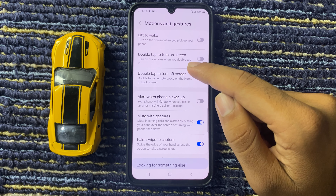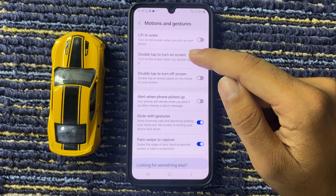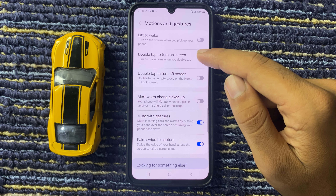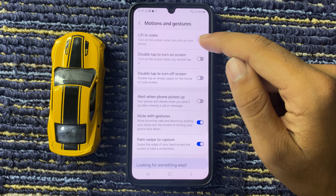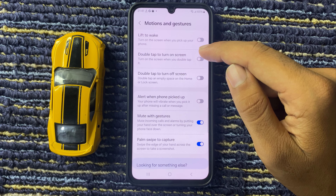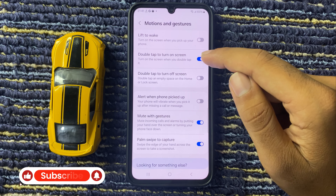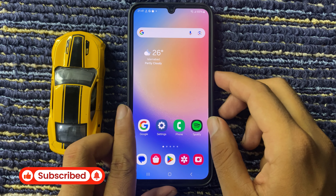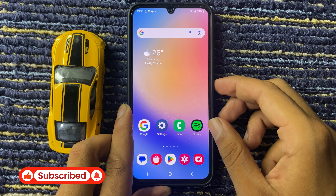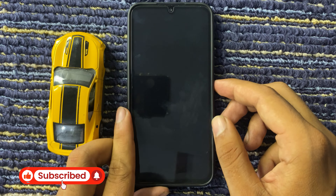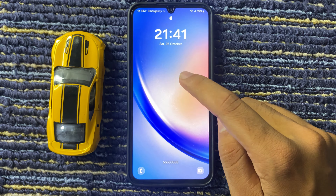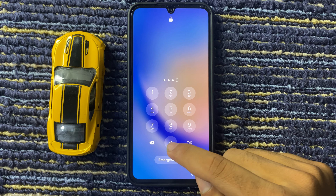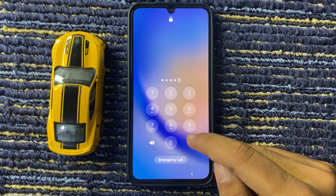From here you can see the option Double Tap to Turn On Screen. If you want to enable it, simply click on this and check it, then press double tap. From here you can see that this feature has been enabled.